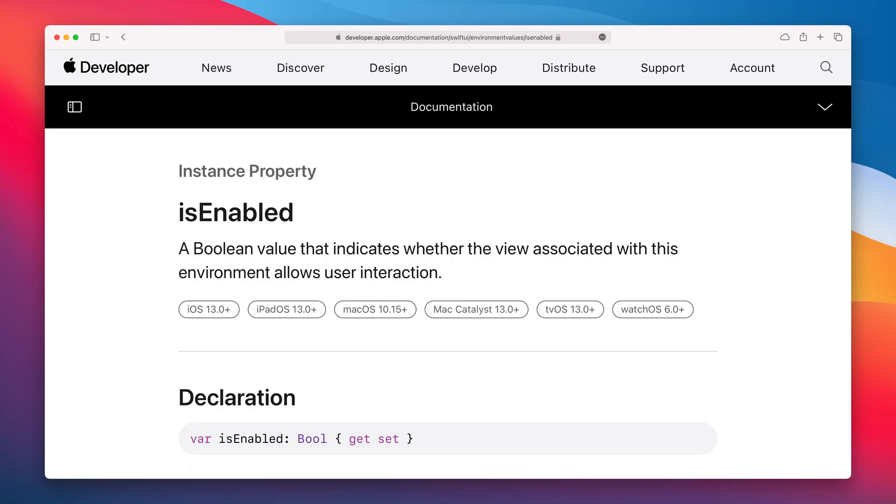In SwiftUI there is an environment property that you can access from your views. This property can be for example a color scheme which tells if the device is in a dark or light mode. In my case it was a boolean variable called isEnabled that tells you whether the view allows user interaction.